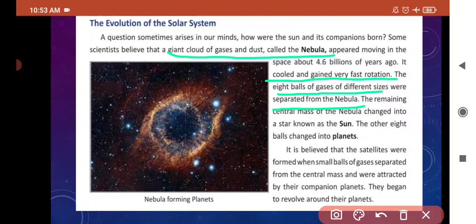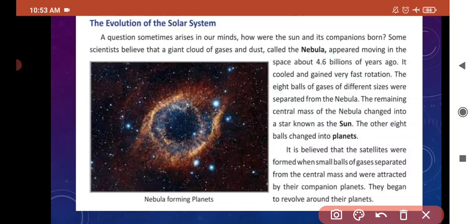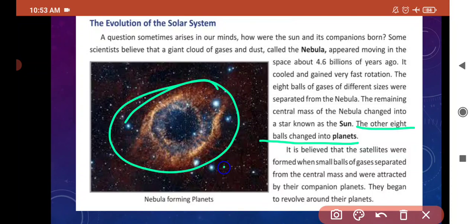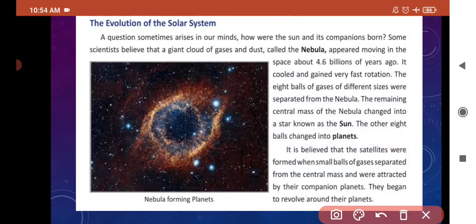The remaining central mass of nebula changed into a star known as the sun. अब जो nebula का बाकी का center का पार्ट था, जो burn हो रहा था, it became a star and we call it sun. The eight balls changed into planets — वो small balls जो form हुईं, we call them planets.